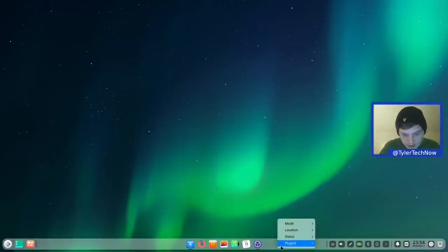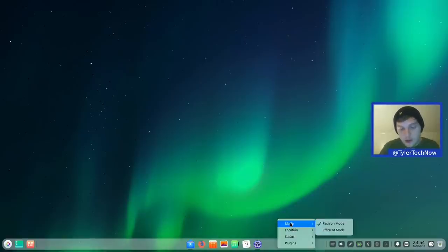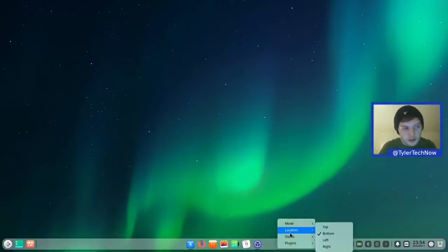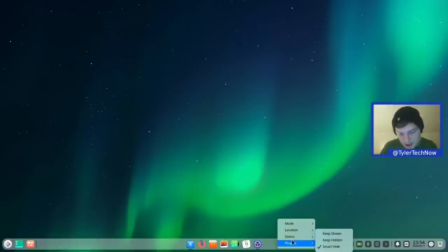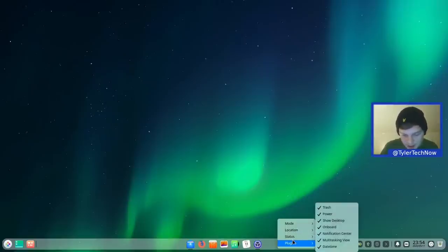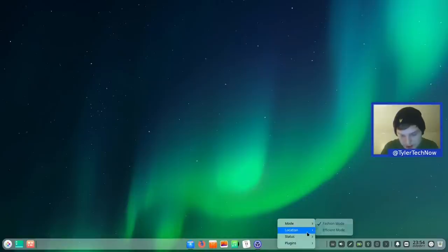The panel can be moved to top, bottom, left, or right. You'll notice there's no size option — in previous versions of Deepin you could choose small, medium, or large pre-configured sizes, but that doesn't appear to be present in Deepin 20.